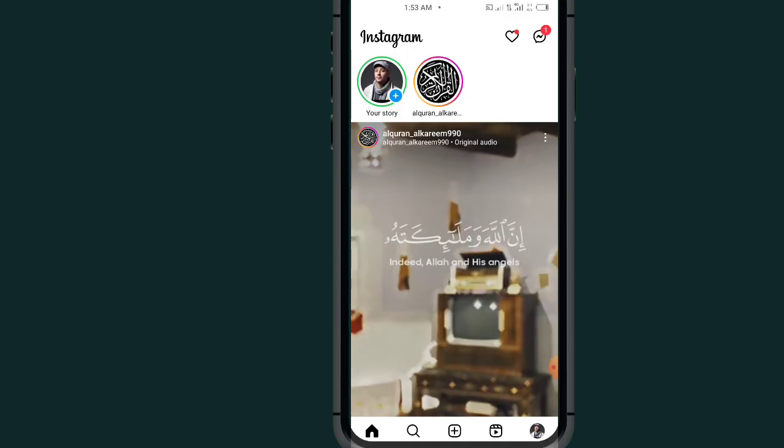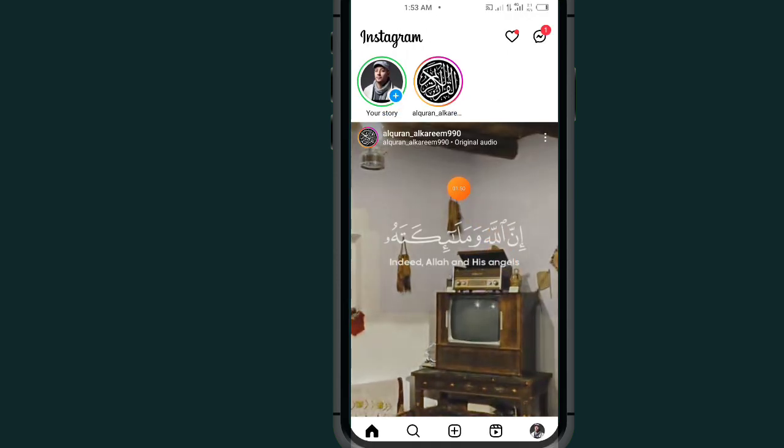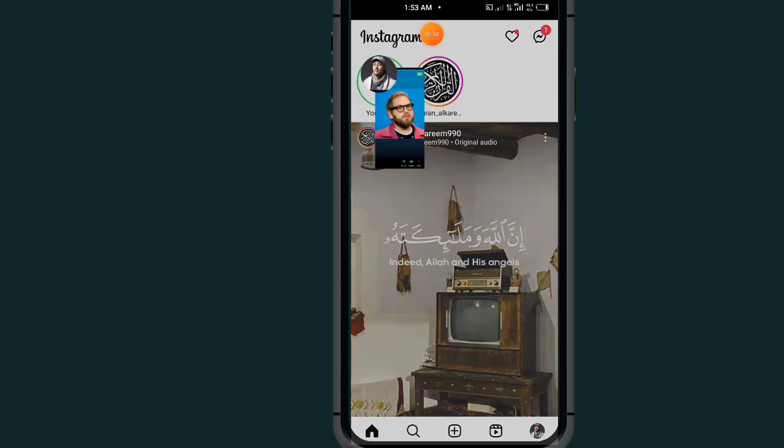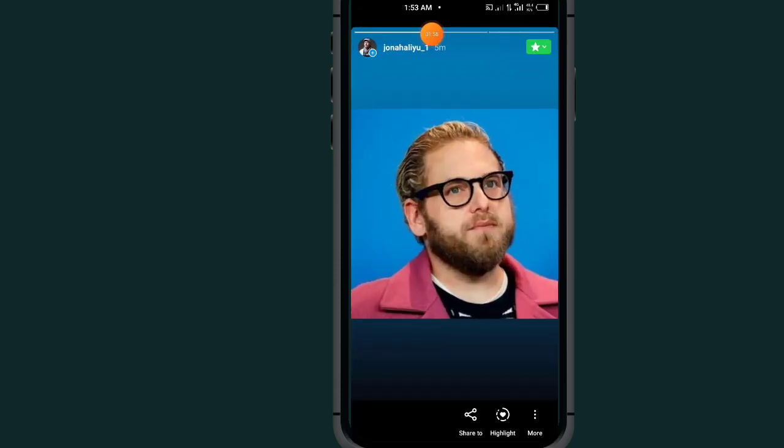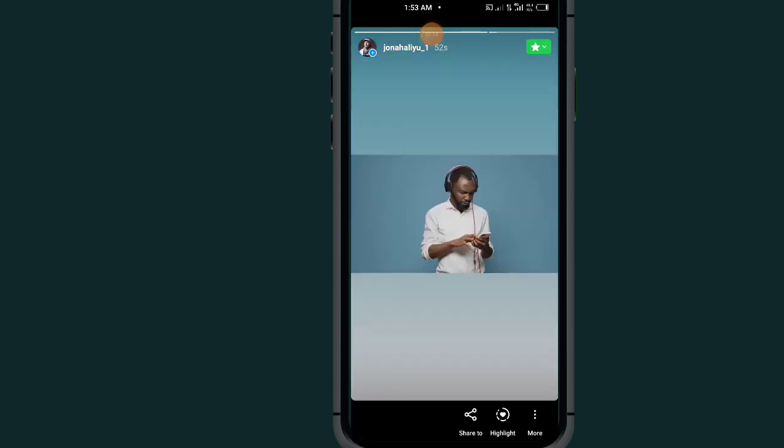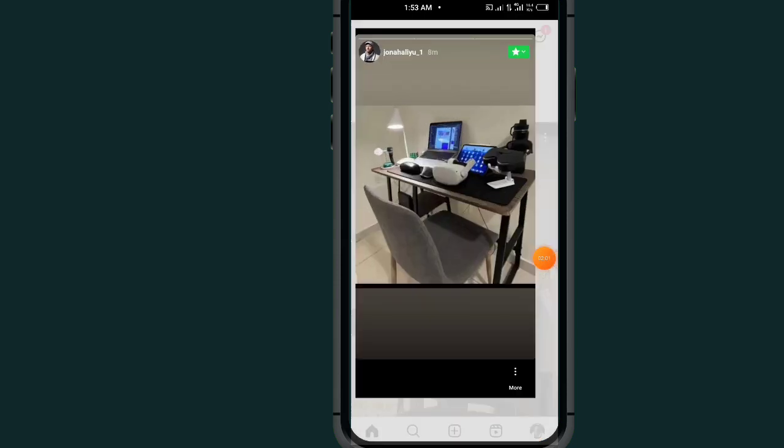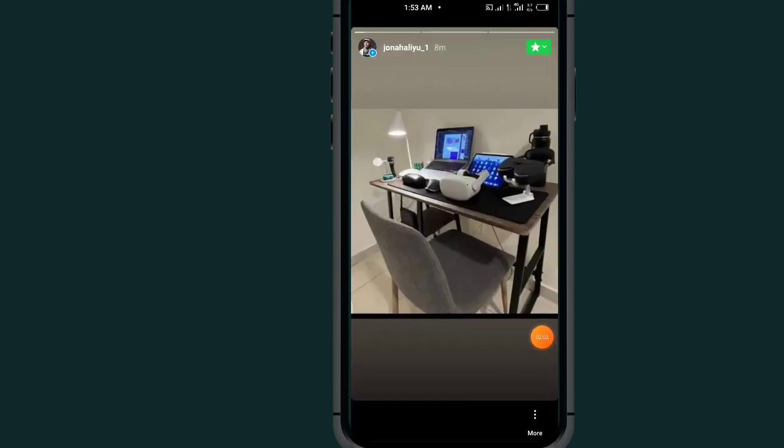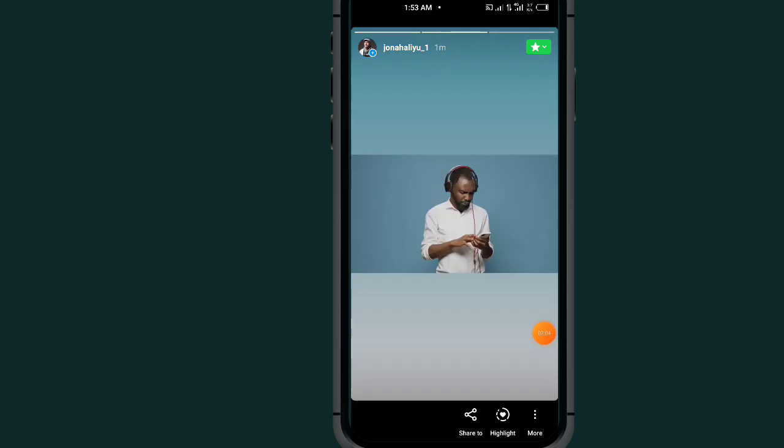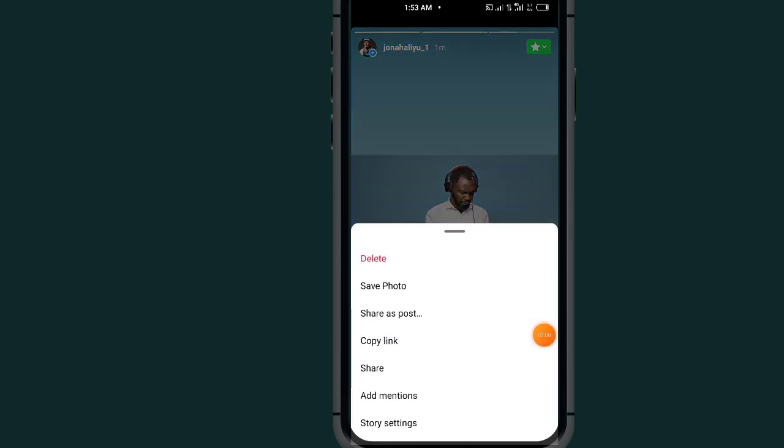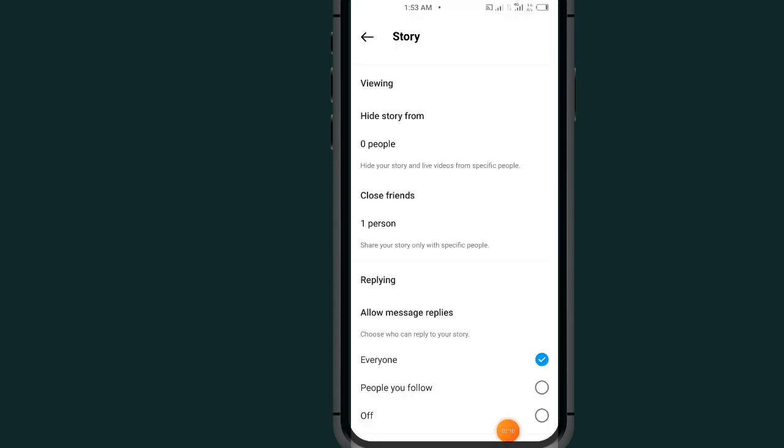Now go back and tap on this story button. As you can see here, the story that I just shared. Now tap on this More button at the bottom, tap on this Settings, Story Settings.